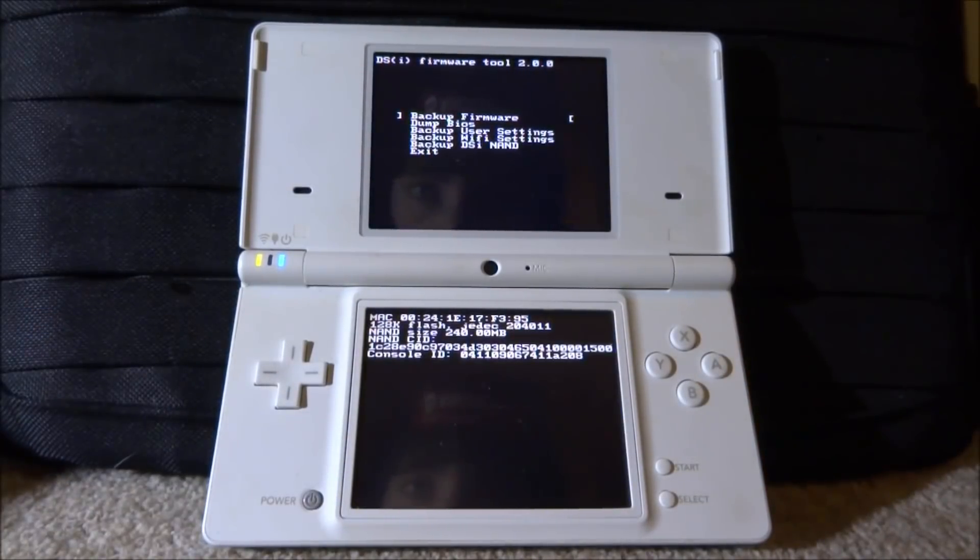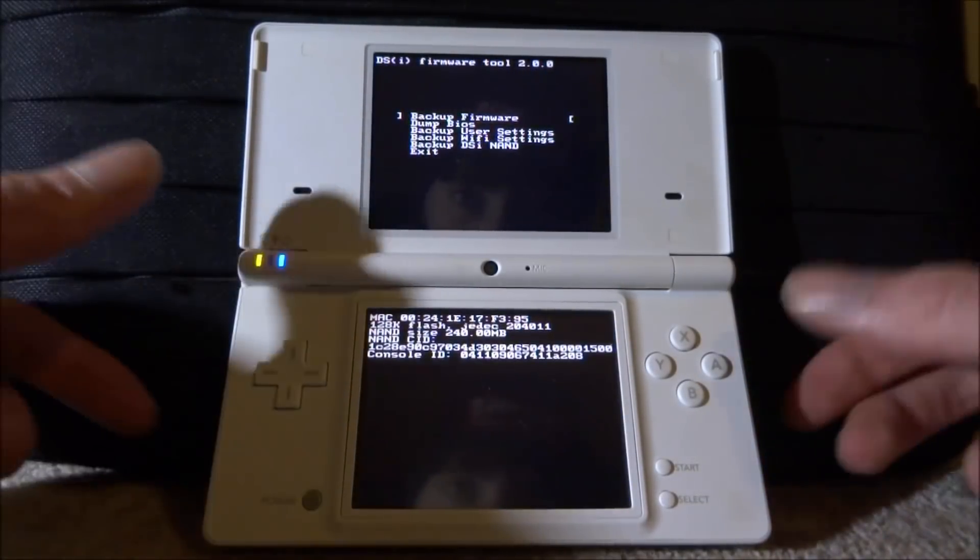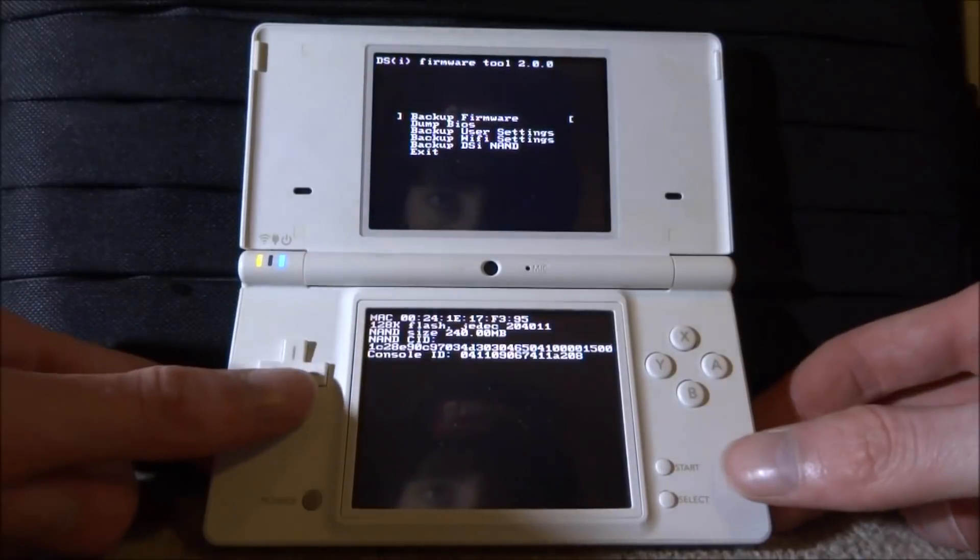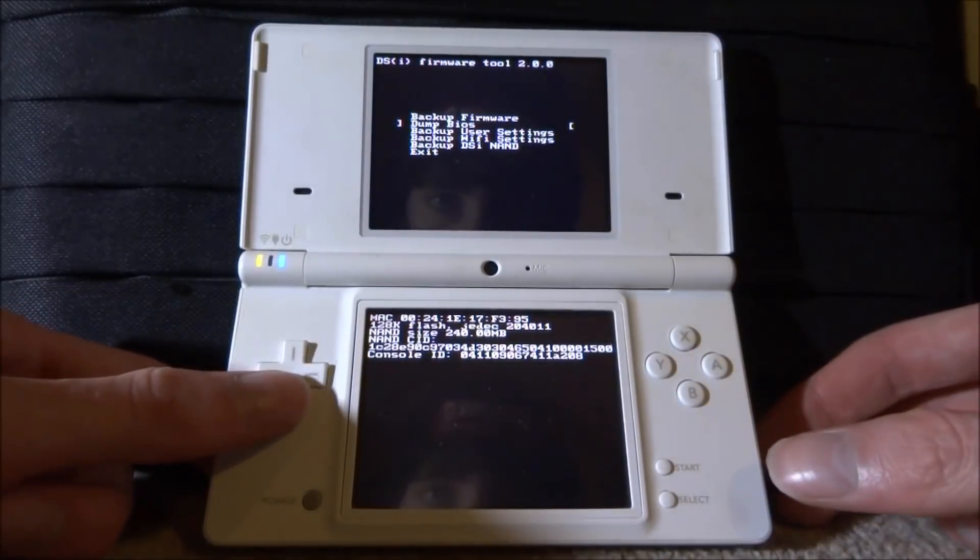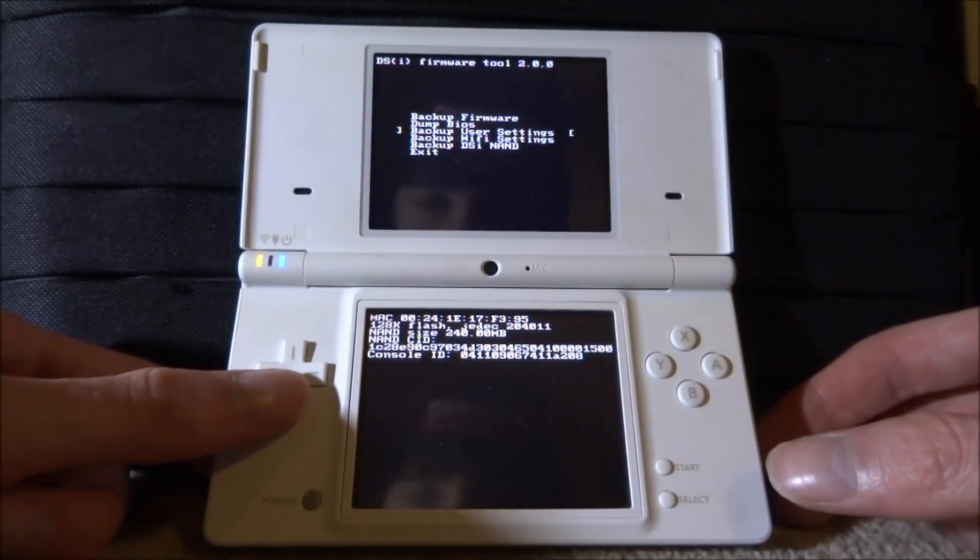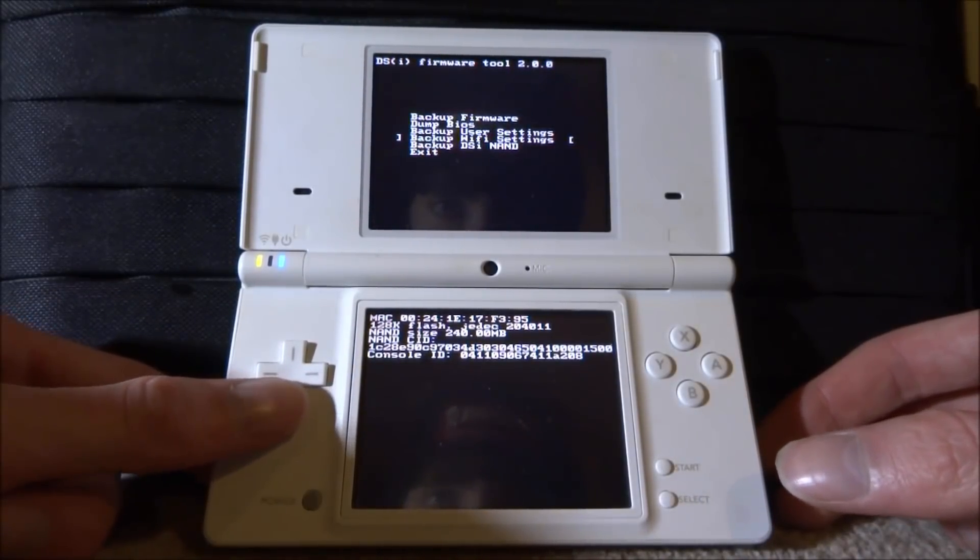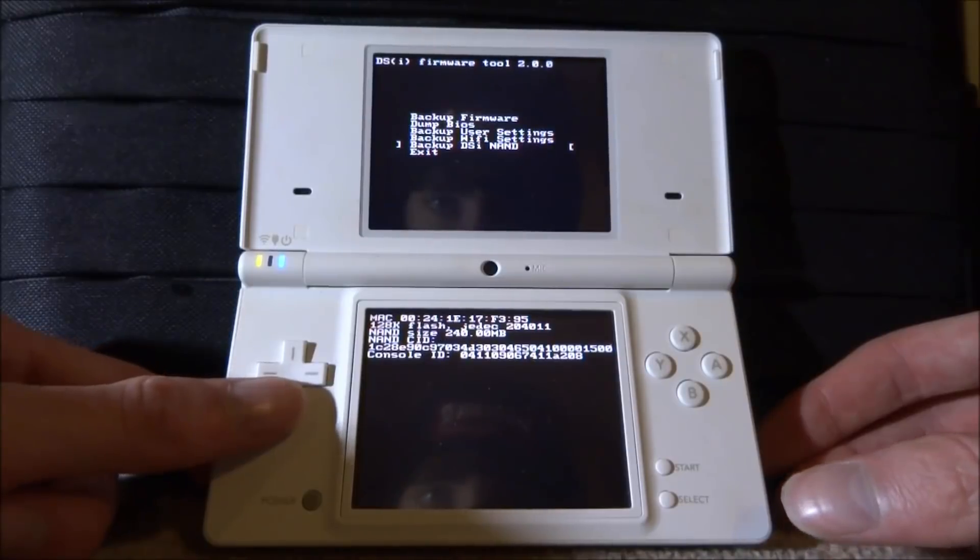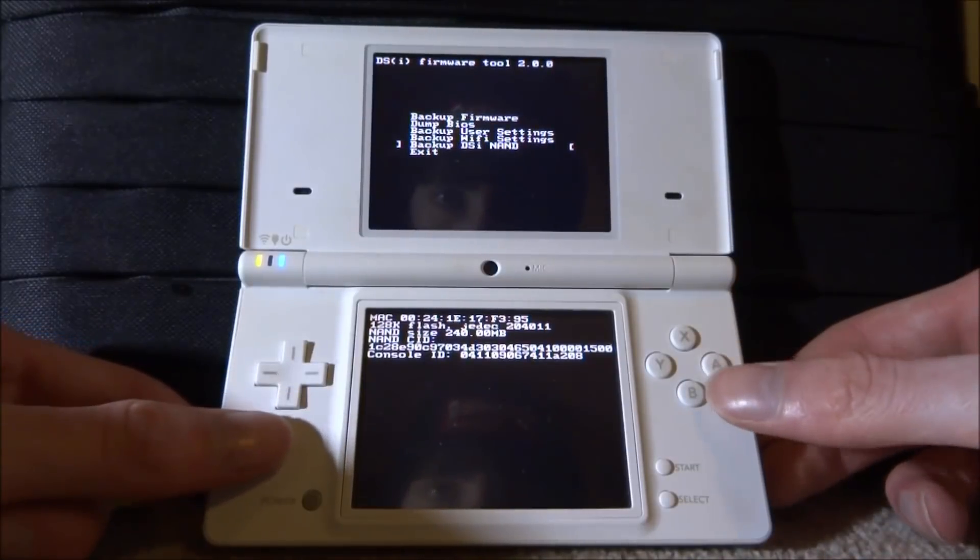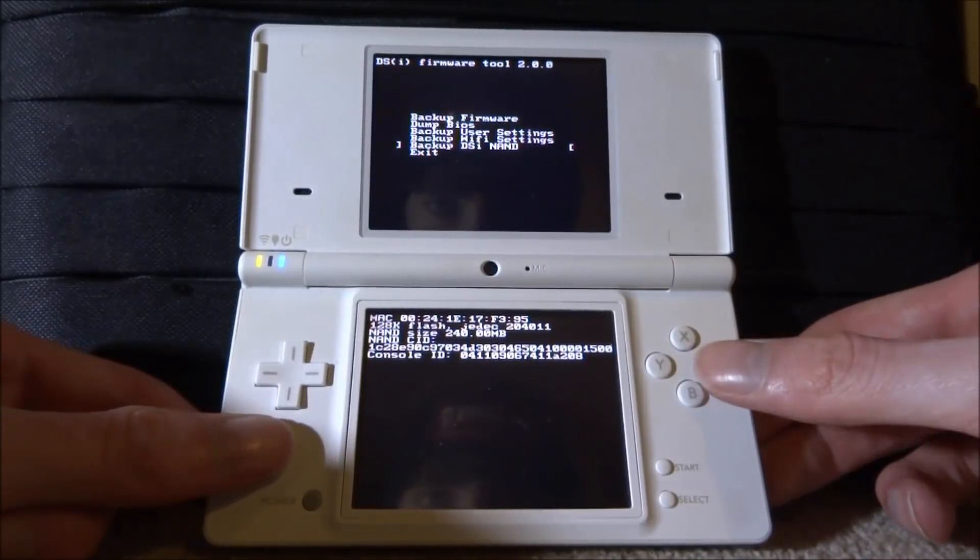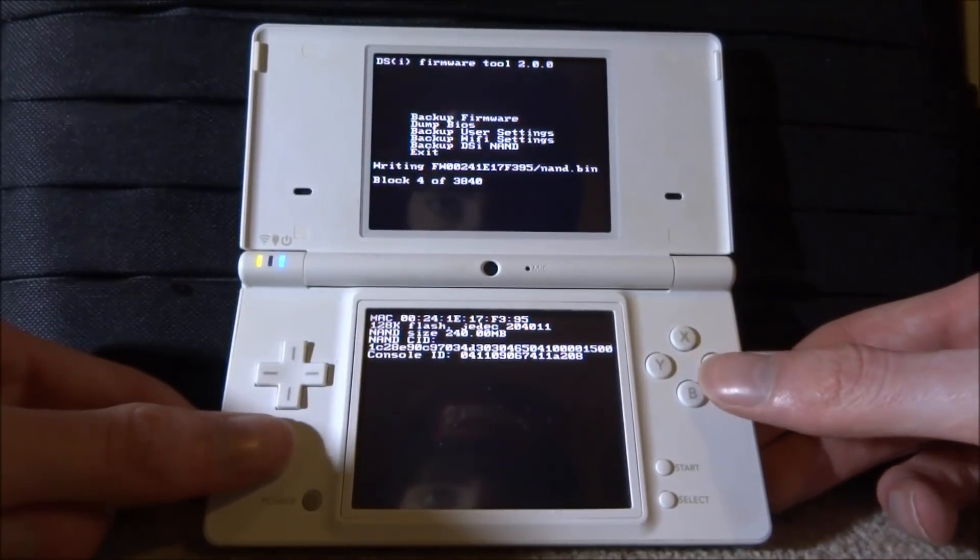So it's just going to boot up like this. Now we have several options. We've got backup firmware, dump BIOS, backup user settings, backup Wi-Fi settings. But the one I want to use is the backup DSi NAND settings. So we're going to press A on this.